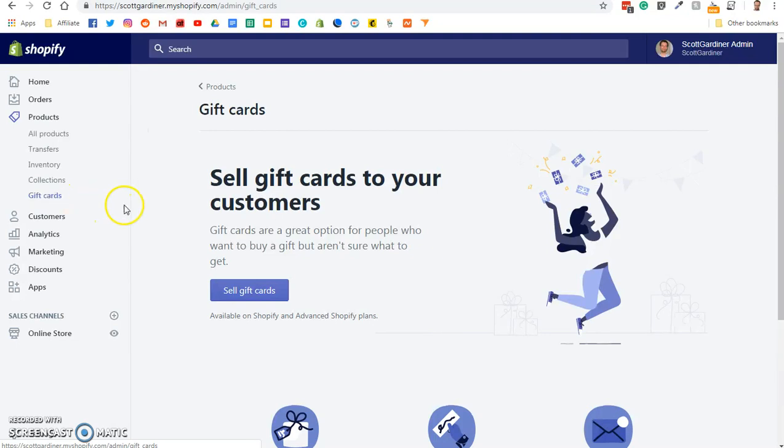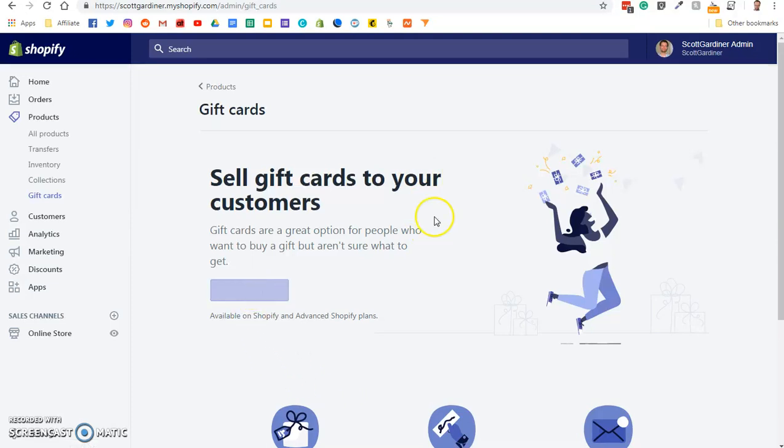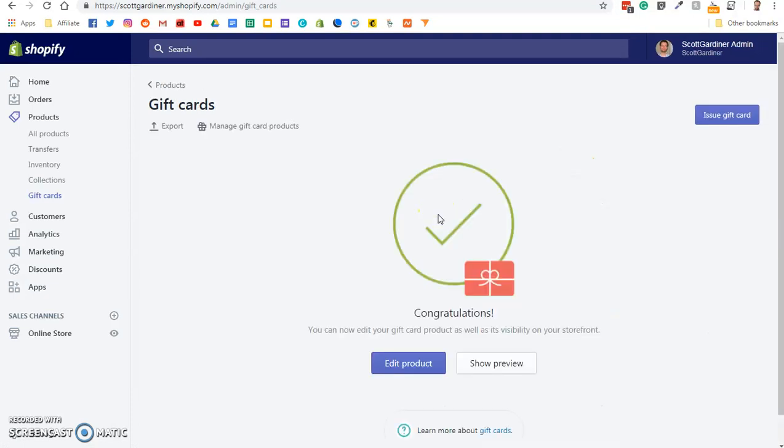Okay, and now we get this screen here, sell gift cards to your customers, and all we have to do to activate the feature is click on sell gift cards. And it'll take a moment or two to activate the feature, and it says congratulations, you can now edit your gift card product, as well as its visibility on the storefront.